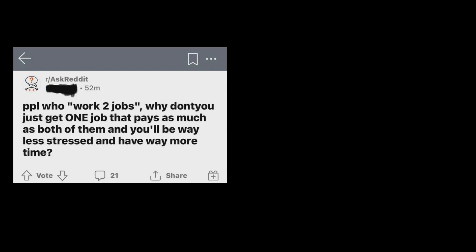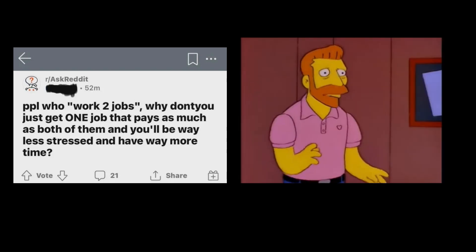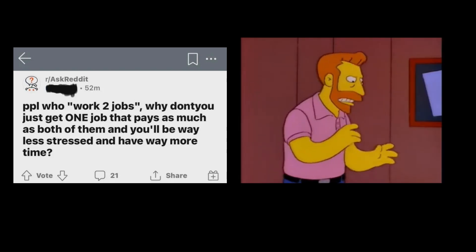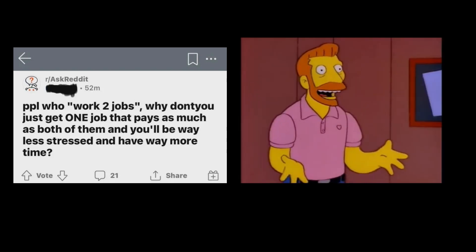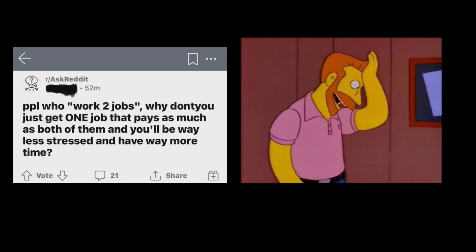People who work two jobs, why don't you just get one job that pays as much as both of them and you'll be way less stressed and have way more free time. My goodness, what an idea. Why didn't I think of that?